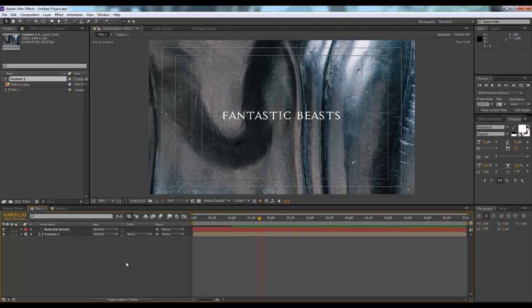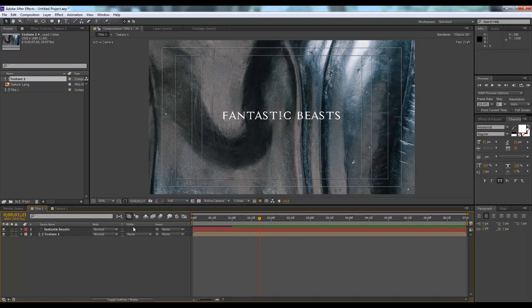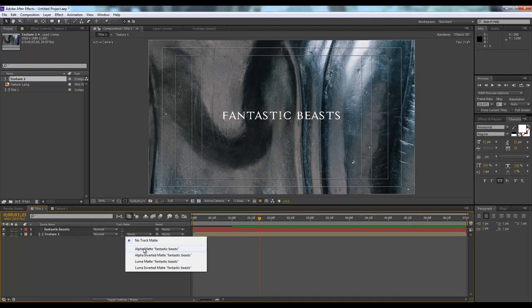Now we'll select the texture composition, bring it down here. It will look something like this. Then we'll hit F4 button on our keyboard, then go to track matte from none to alpha matte.